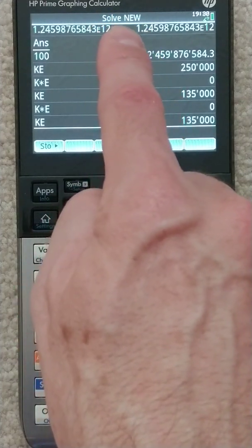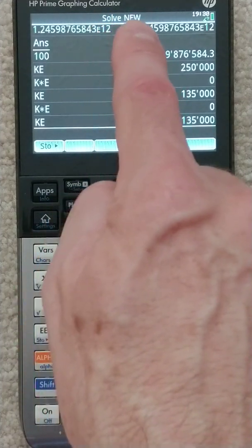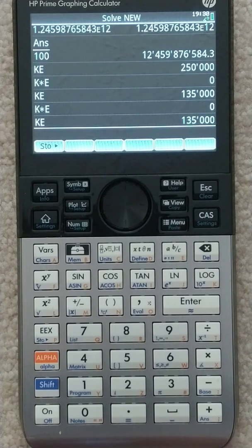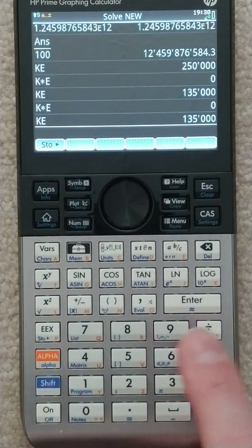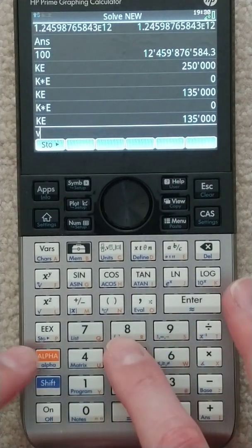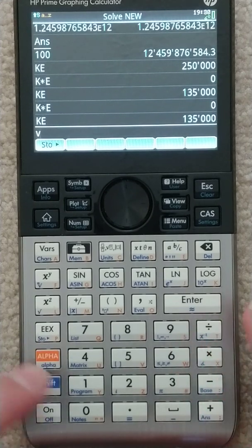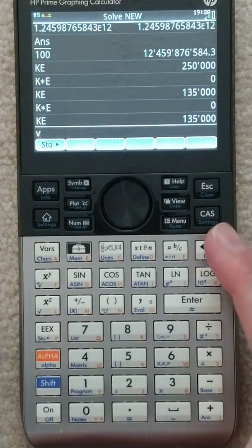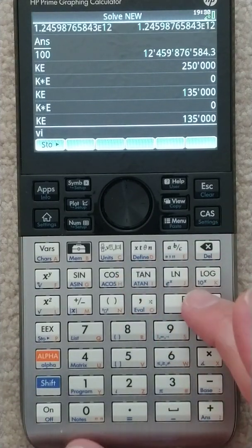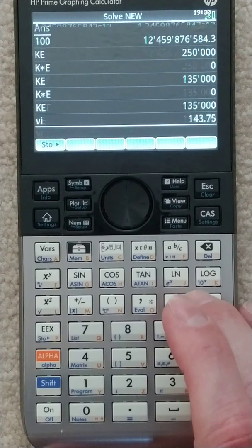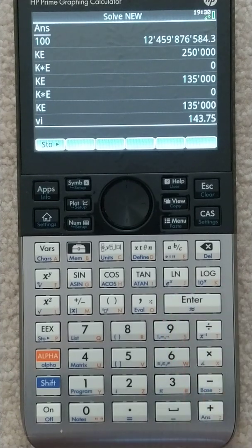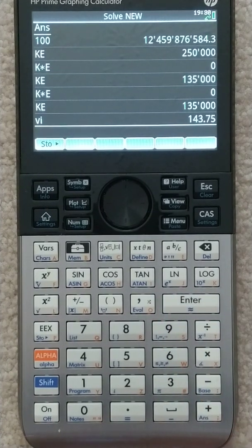So since we came directly from the solver — the one I had created — it will know. If I go in here and type vi and hit enter, there it is. There's the value. It knows that value.